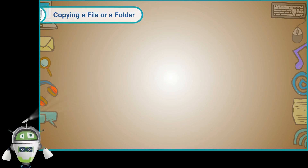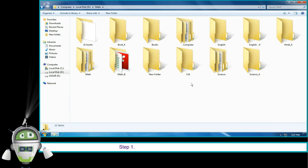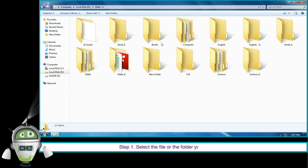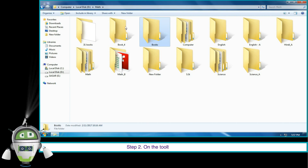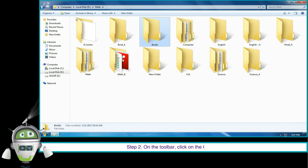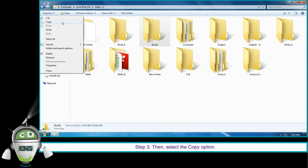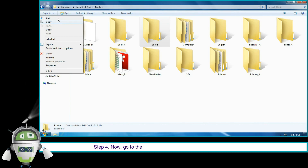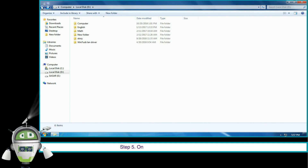Copying a file or folder: follow the steps to copy a file or folder. Step 1: select the file or folder you wish to copy. Step 2: on the toolbar, click on Organize. Step 3: then select the Copy option. Step 4: go to the location where you wish to copy the file or folder.